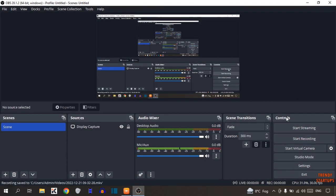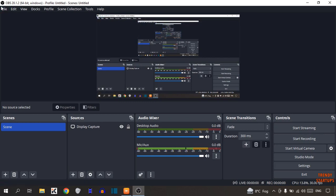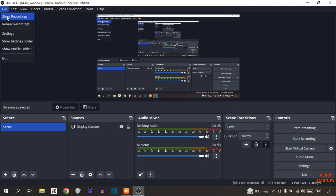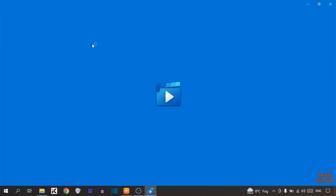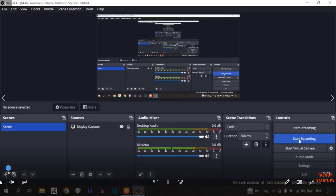To access that recording, here you can see the option of File. So click on File. And in this option, you can see the option of Show Recording. So click on Show Recording. This is the video, here you can see.